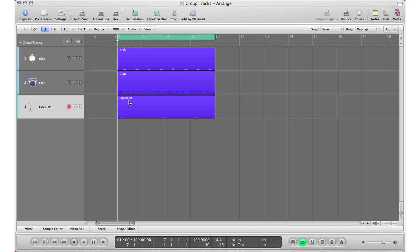Basically what I got here is my drums and that's what I'm going to want to group. I got my kick, my clap, and my open hat. So I'm going to go ahead and hit play just so you hear how it sounds.